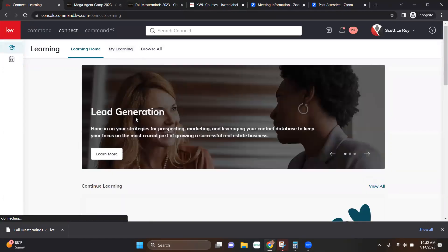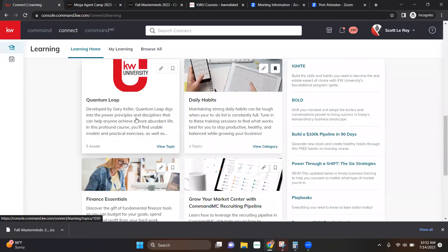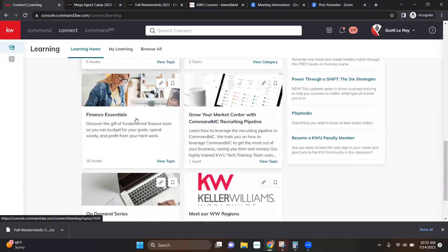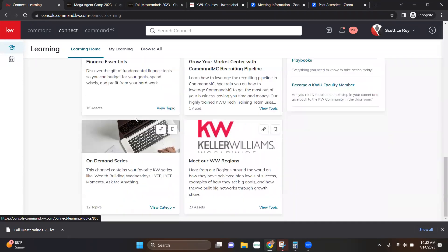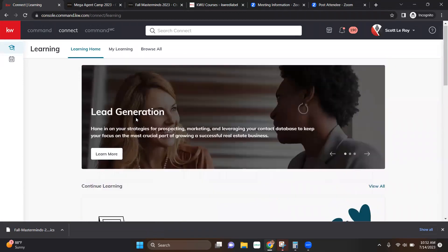And again, you can bookmark anything you'd like so that you can come back to it, save it for yourself, et cetera. That's all I've got for you today. If you have any questions or any videos you'd like to see, reach out to us at support at scotlaroymarketing.com. We'd love to hear from you. Have a great day.